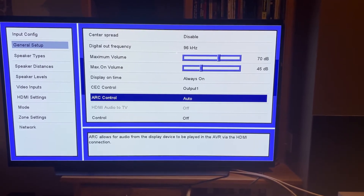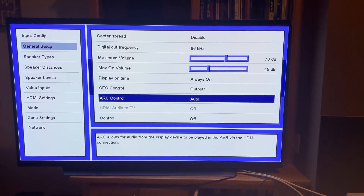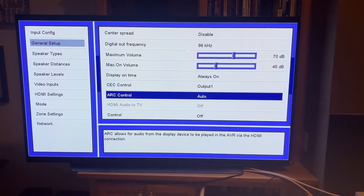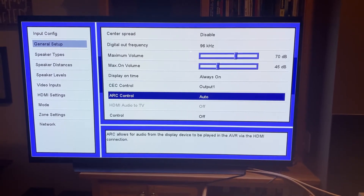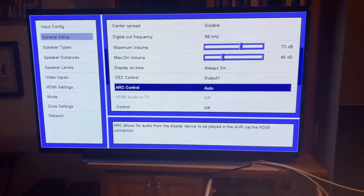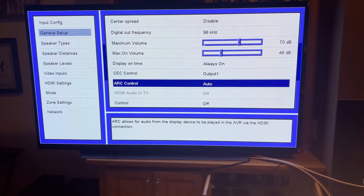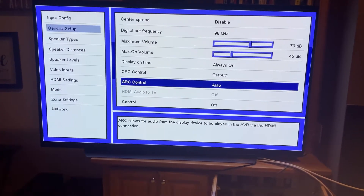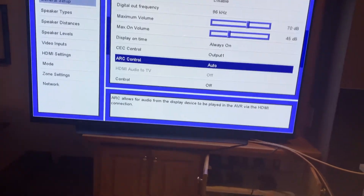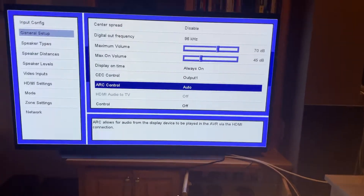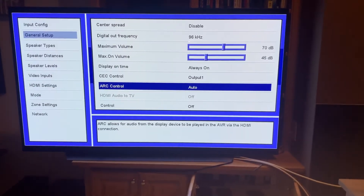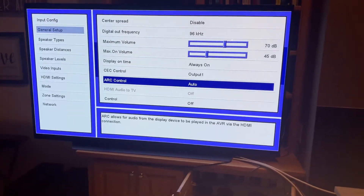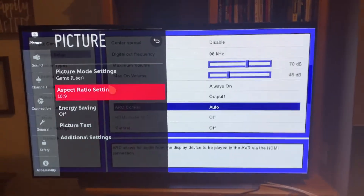For some receivers you may also have to go to the input settings and make sure that ARC is assigned to a certain input. In my case it's automatic, but some receivers require you to manually tell it to output on a certain channel.